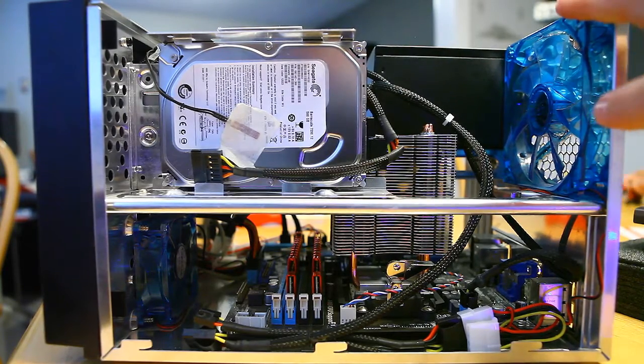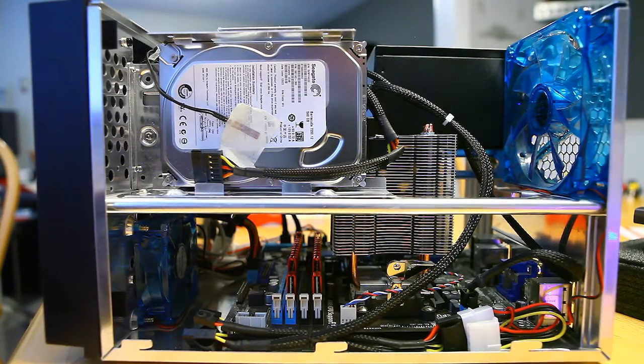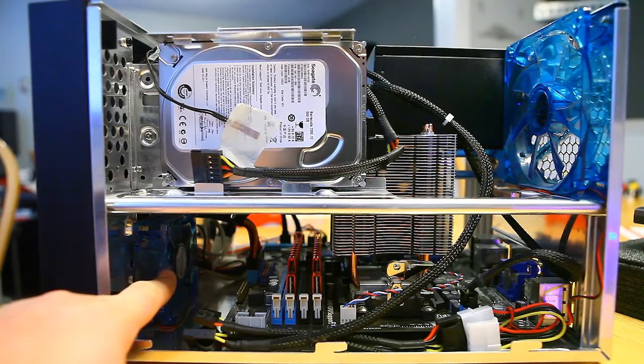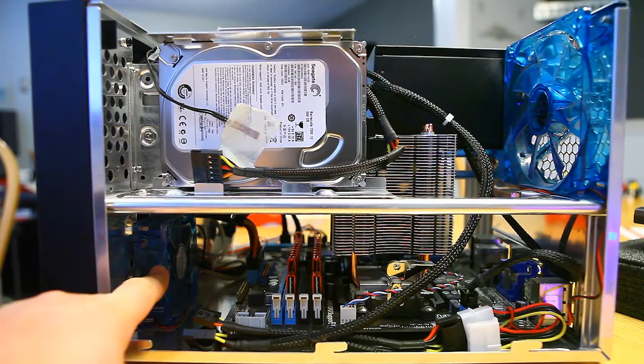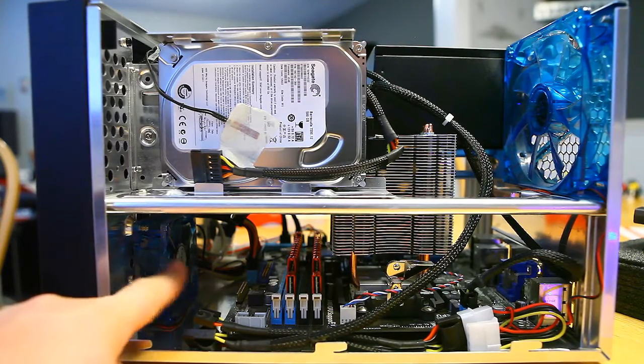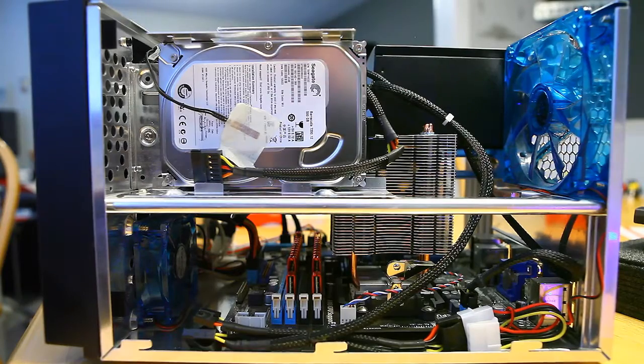Here's the rear 120mm exhaust fan. Here's the front, I believe 80mm exhaust fan. They're both low noise, so you can't even hear them in your home theater setup.